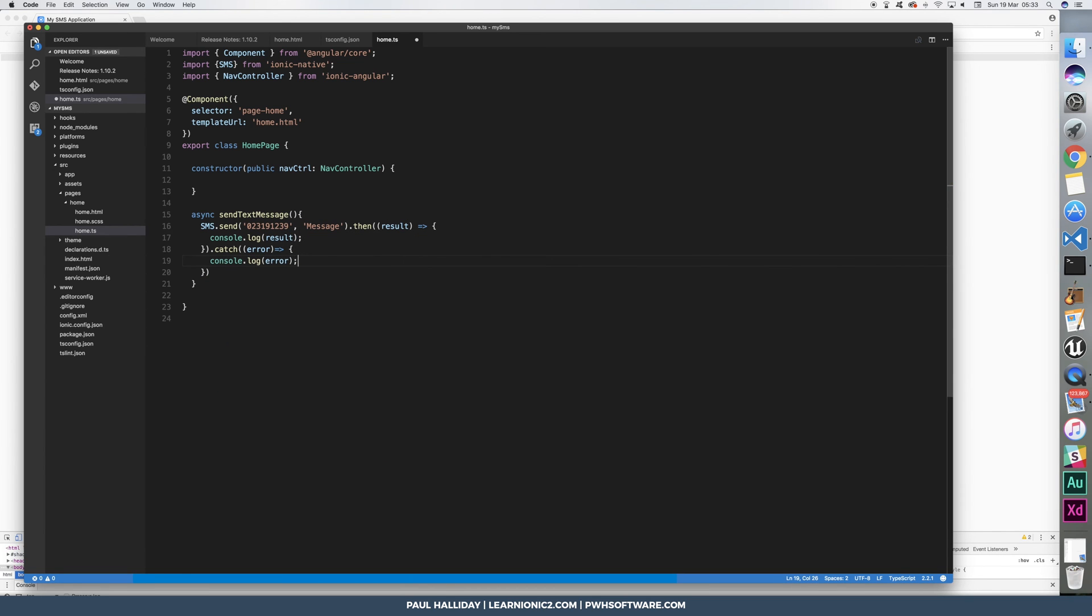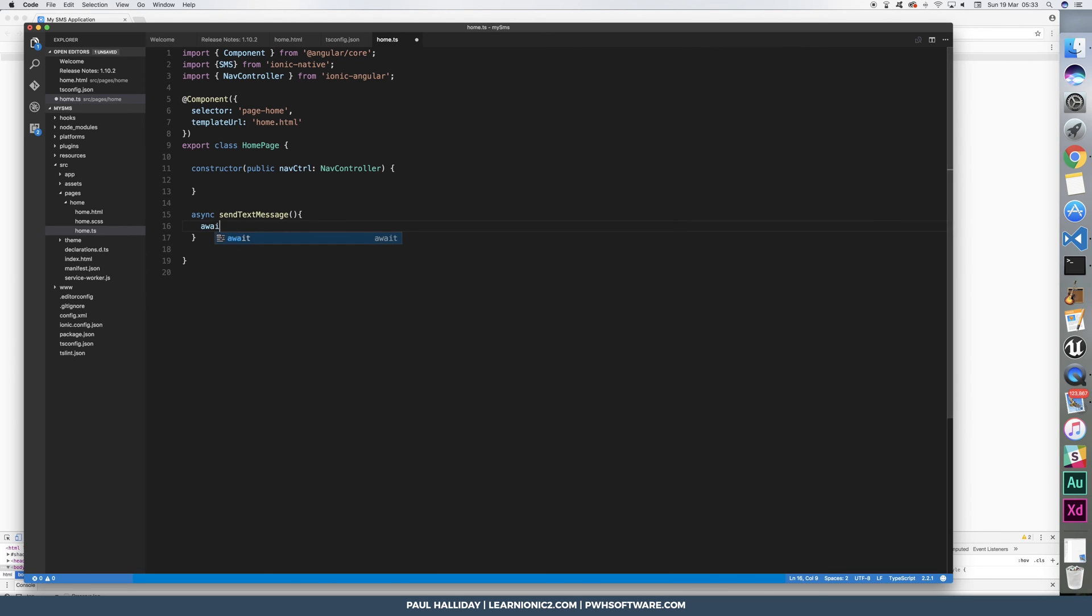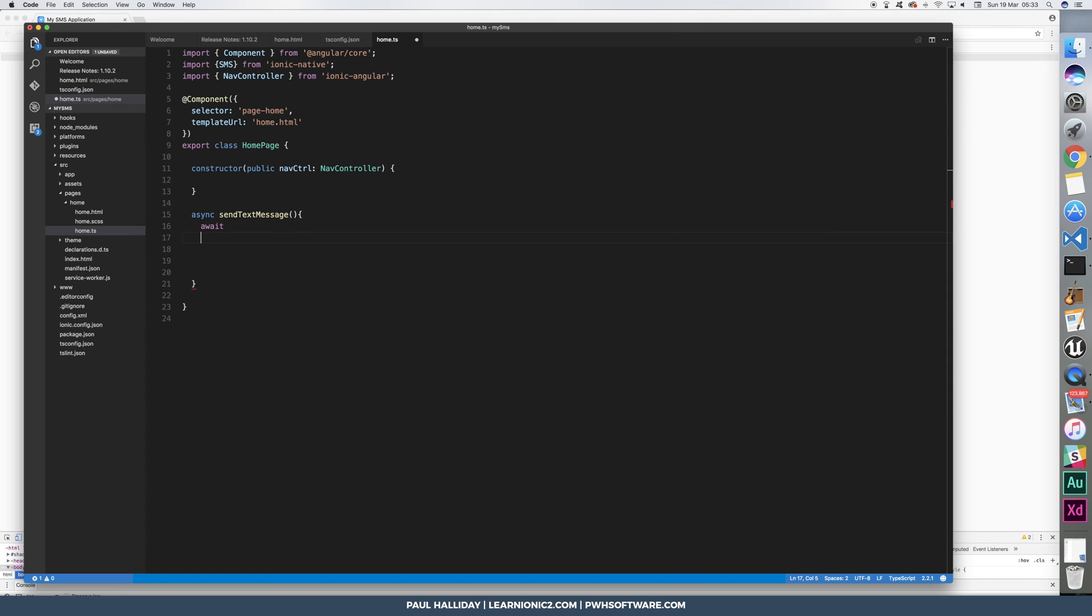I'm going to do it a little bit differently though. I'm going to use the await keywords. Now, this does exactly the same as what we just saw there, it resolves the promise, but everything after the await keyword will only be run once that promise is resolved. So I'll give you an example of that.